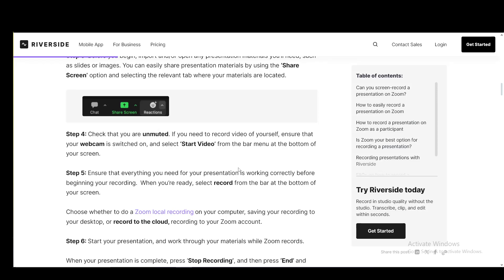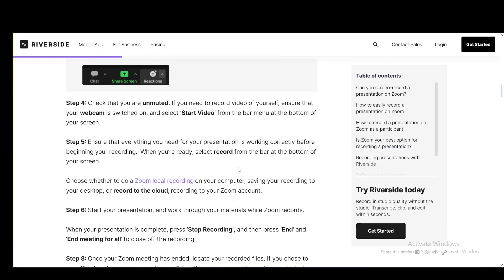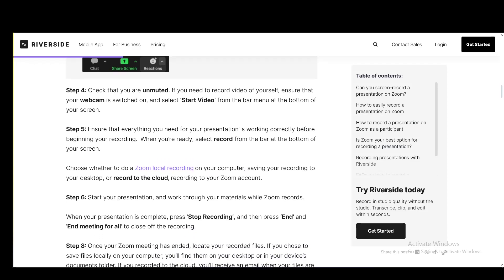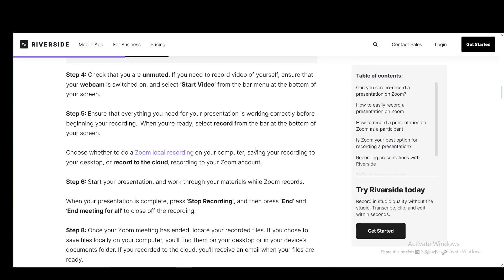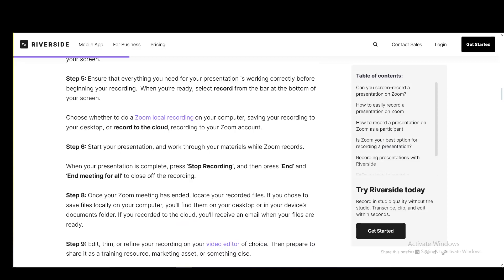Then you need to ensure everything you have is ready. And when you're ready, just select record from the bar and it'll start recording very easily. You can choose whether it is a local recording on your computer or record it to the cloud or to your Zoom account. Then once you start your presentation, just go over it. And once you're done recording, just click stop recording and then locate your meeting.